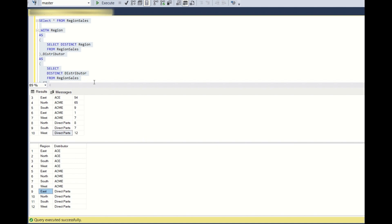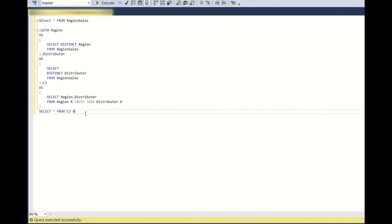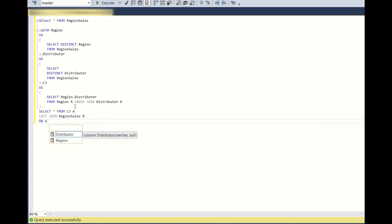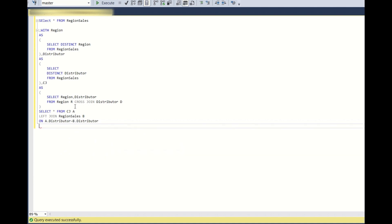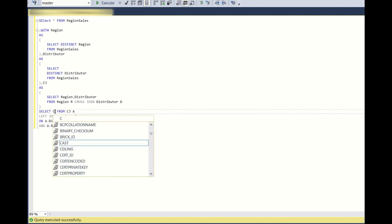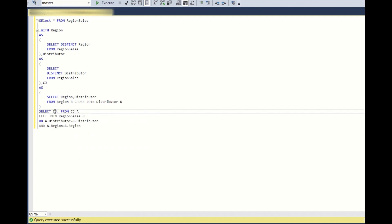Now all the required region and distributor combination you have received. So now what I'll do, I'll do a left join with region sales B on A.distributor equals B.distributor and A.region equals B.region. And here I'll write CG.region comma CG.distributor and B.sales.